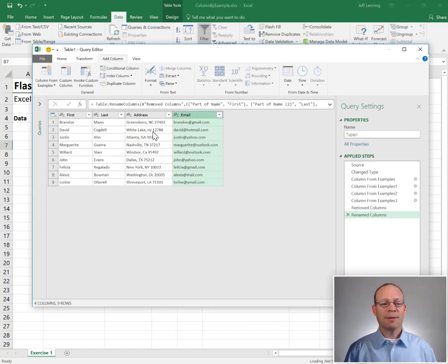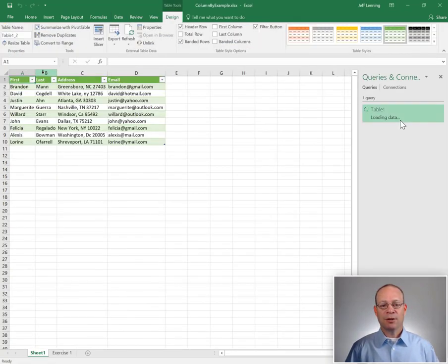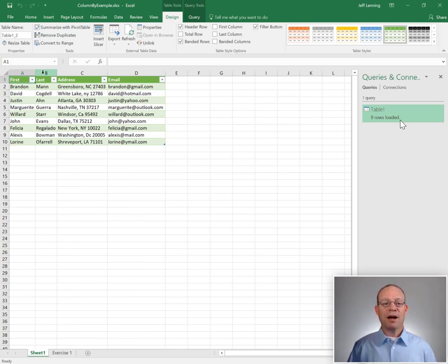And then we can simply close and load to return the results back to Excel. And we got it.